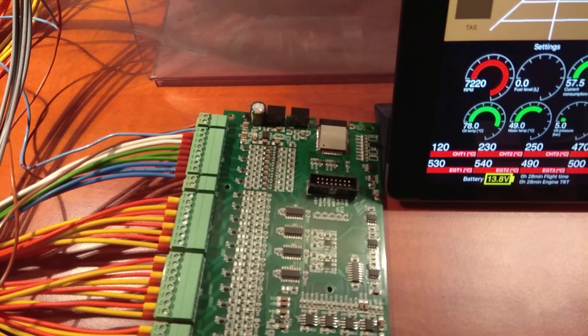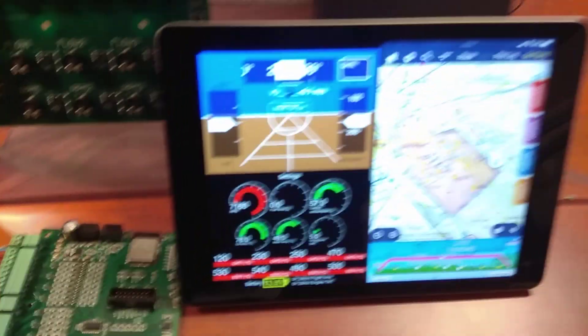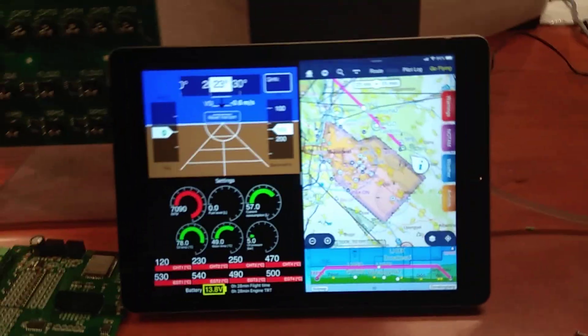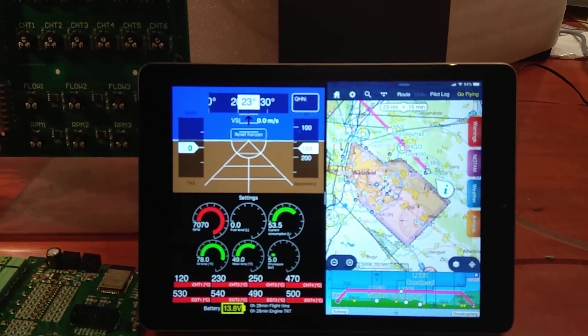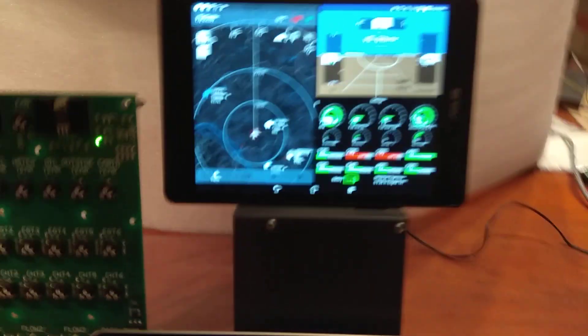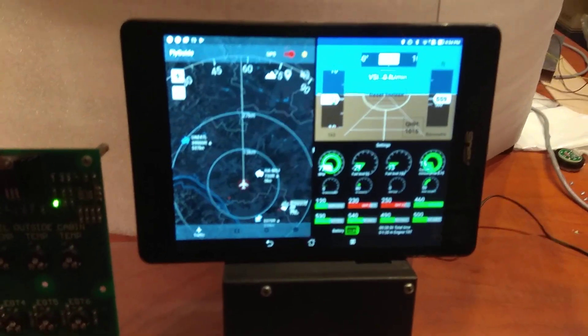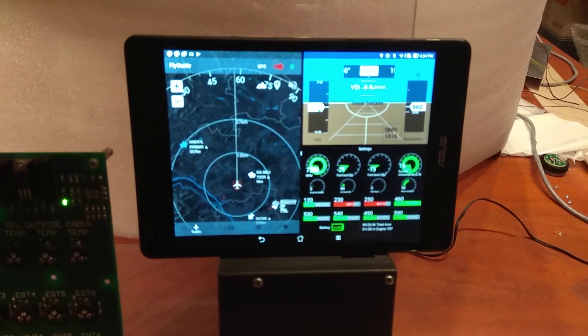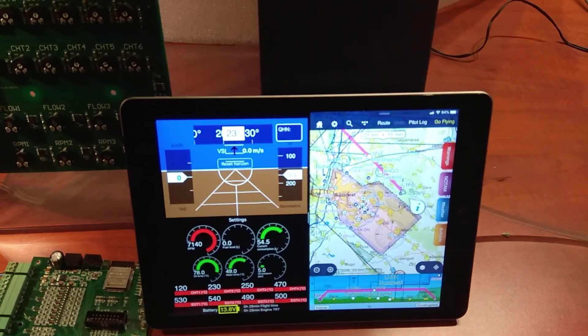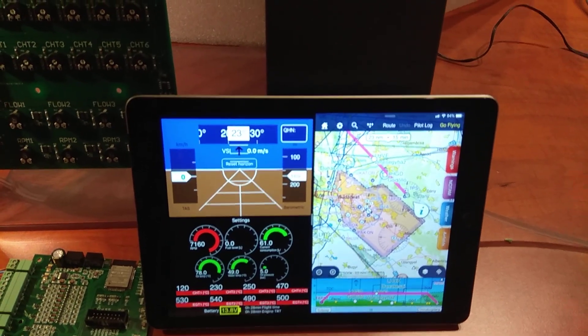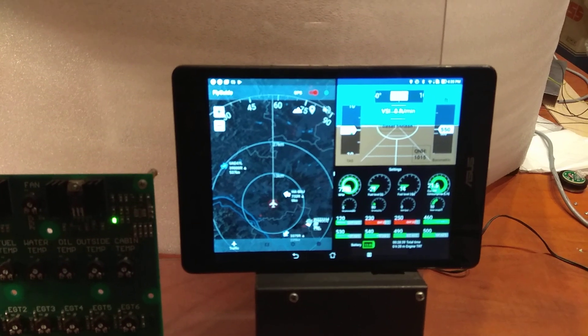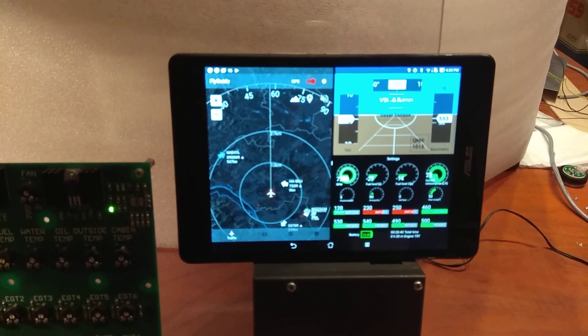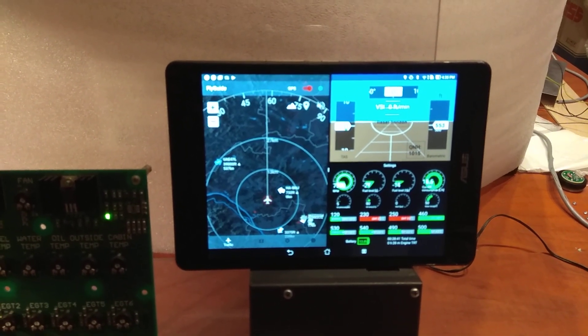And basically the beauty of the thing is that you can have an iPad plus you can have an Android tablet at the same time, so the iPad is connected to WiFi and the Android tablet is connected by Bluetooth.